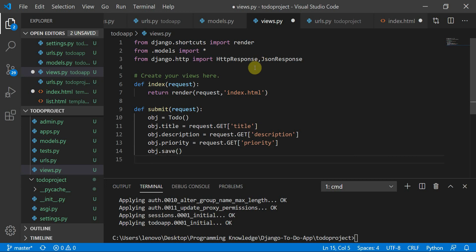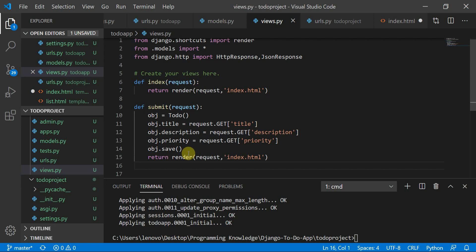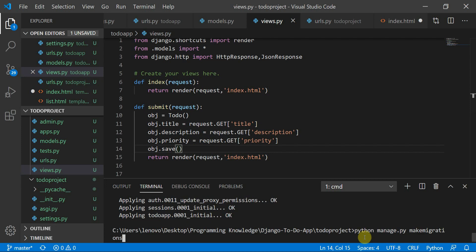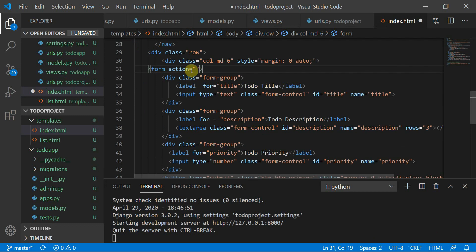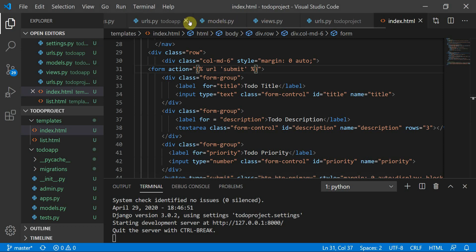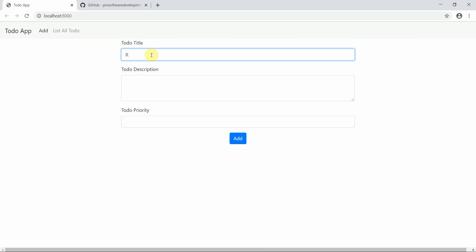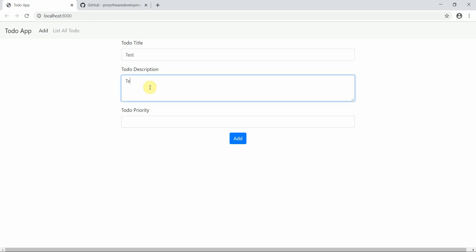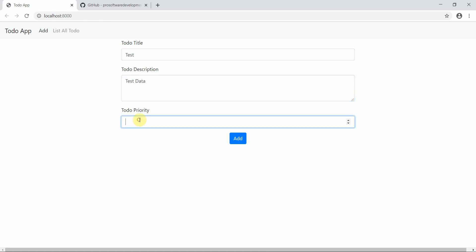Call `object.save()` to persist the record, then return a render to index.html. Restart the server with `python manage.py runserver`. In index.html, set the form action using the Django URL tag: `{% url 'submit' %}`.